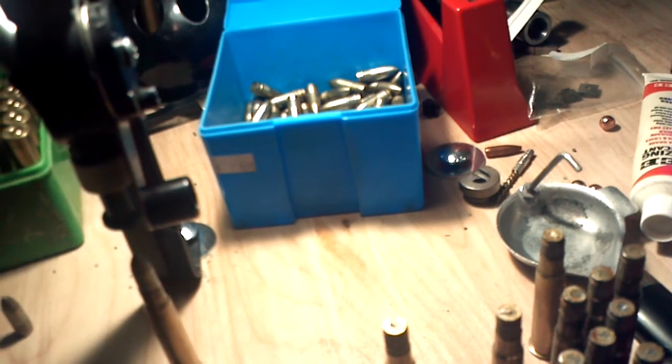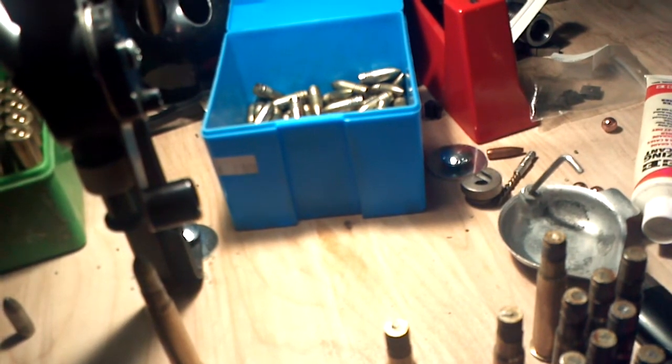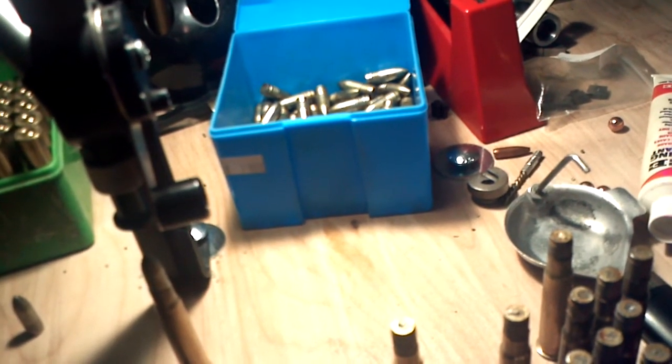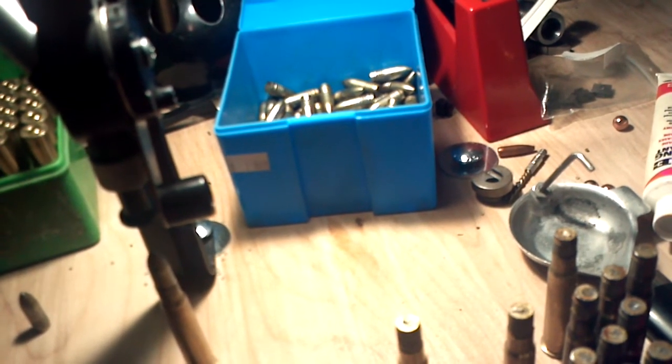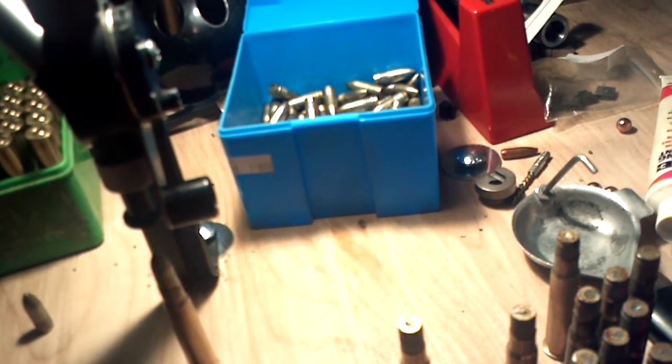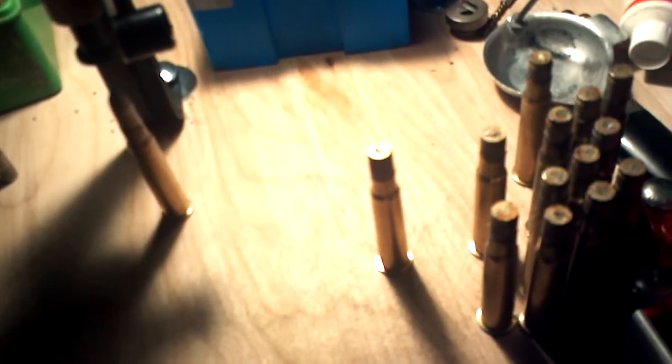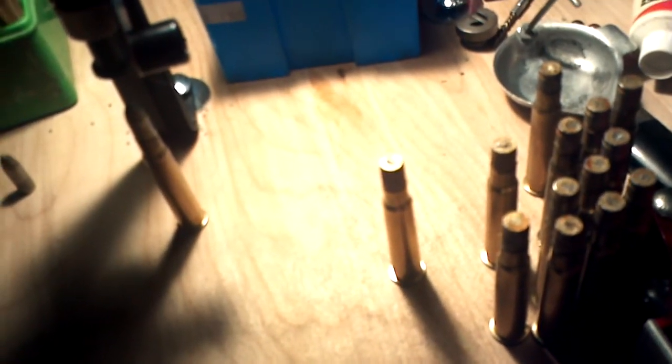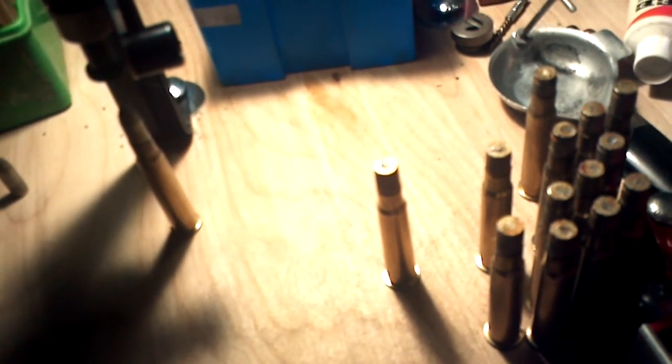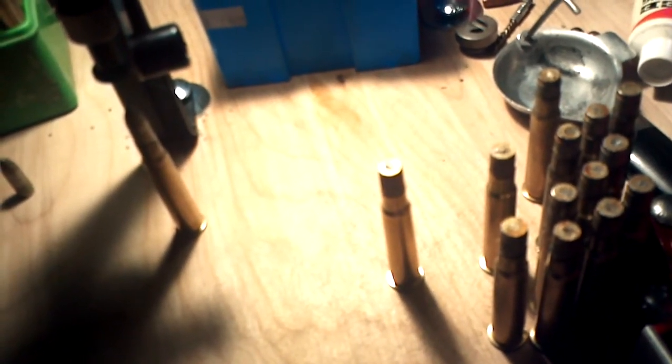And I'm just loading these with a light, well, a moderate load of Trail Boss. And I get about a thousand, 1100 feet per second out of them. And they're very accurate.